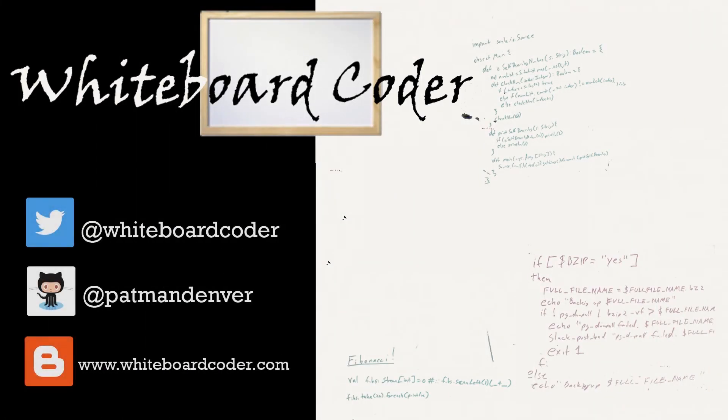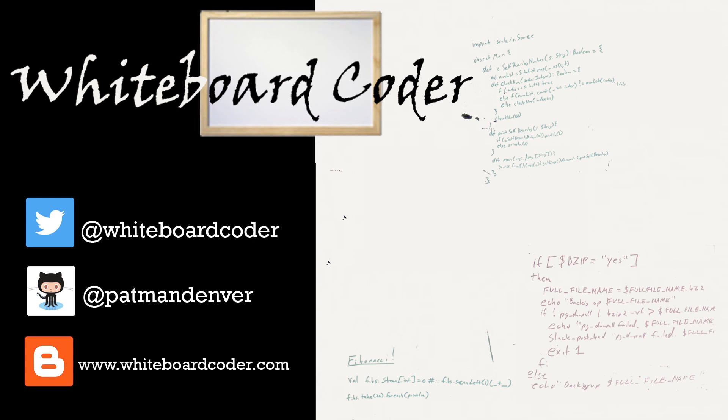Thanks for watching. I hope you liked the video. If you did, please give it a like. To subscribe, just click the subscribe button. Also, you can follow me on Twitter under the handle at whiteboardcoder.com. View any code I may have thrown up as a gist at GitHub under the username patmandenver, or check out my blog site at whiteboardcoder.com.